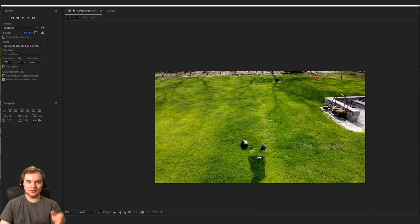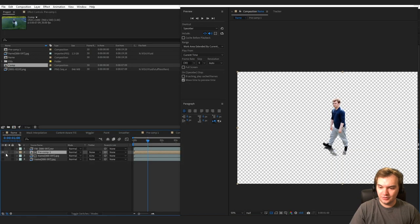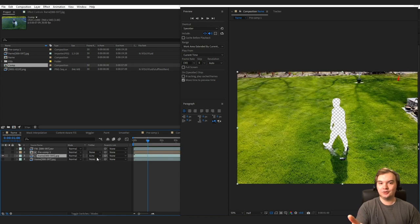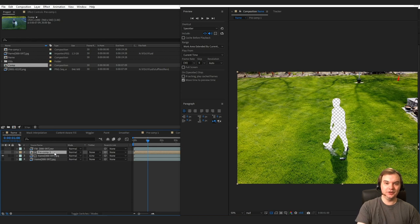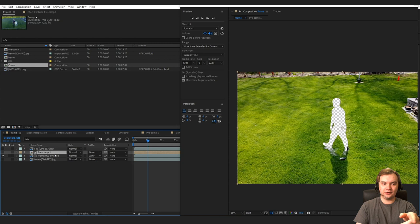And this right here is a pass of just the background with me removed. This pre-comp right here is just me from before. Then I took the original footage and I set the tracking mask to alpha inverted. So it's going to take the alpha of the thing above it, which is just me, and invert that alpha and then use that as the map.